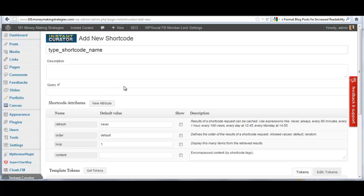Hey everyone, it's Mike Johnson again. In this video, we're going to go over how you can quickly add a new content source to Instant Curator from any RSS feed quickly and start using it just as quick.